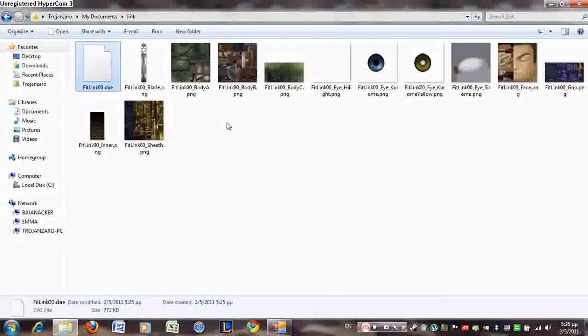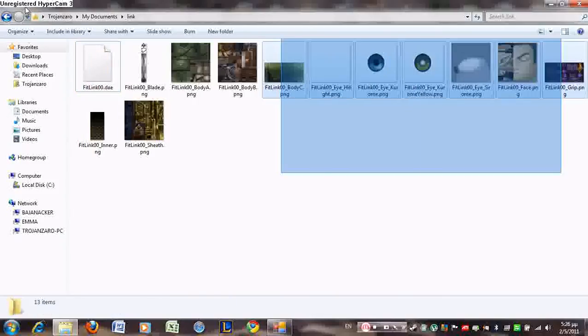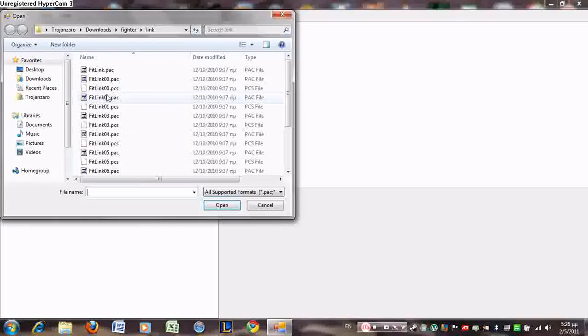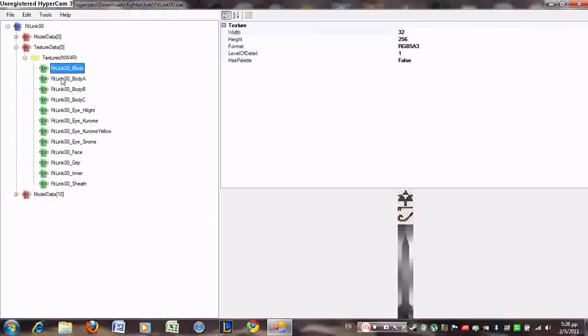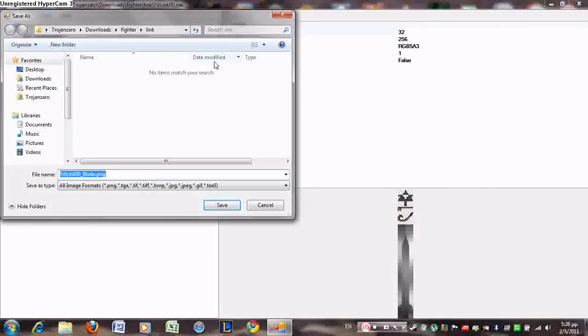So now I have a complete DAE model with all of its textures. Let's run it in 3DS Max. If you don't know how to find the model textures, you're going to have to open up your file to show this tree with the model, the shield model, and the textures — texture data 0. Over there you have all the textures. You just right-click, export, and export whatever you want.